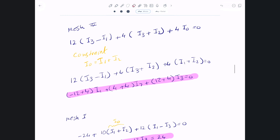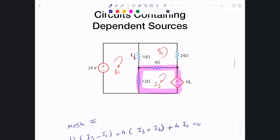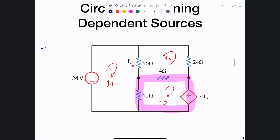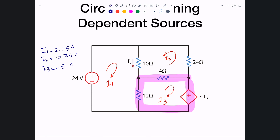Solving the system, the mesh currents are: i1 = 2.25 A, i2 = −0.75 A, and i3 = 1.5 A. From these, you can find anything about the circuit. For example, i0 = i1 + i2 = 2.25 + (−0.75) = 1.5 A.